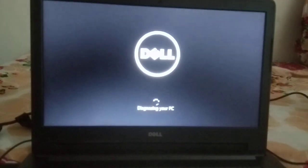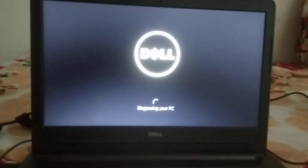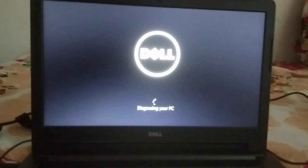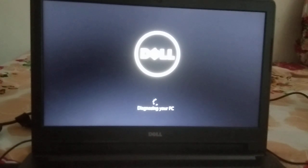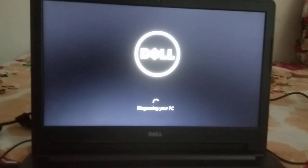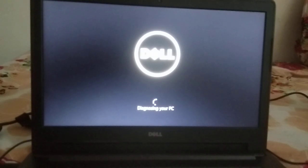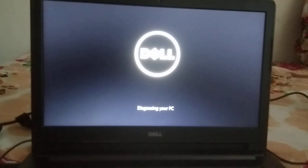After that it will show 'Diagnosing your PC'. If you are getting this, it means there is some issue with your laptop's display driver or another driver.